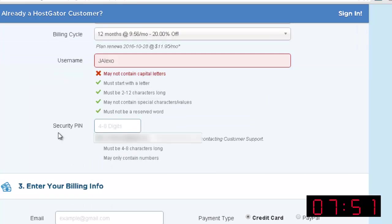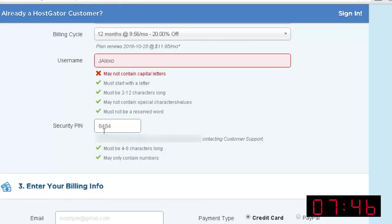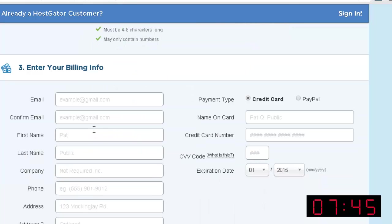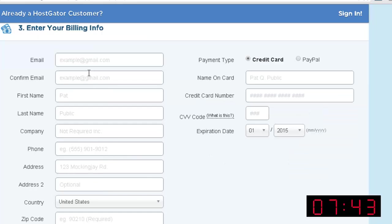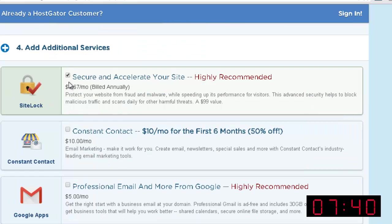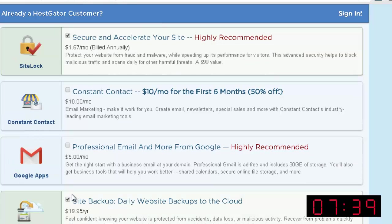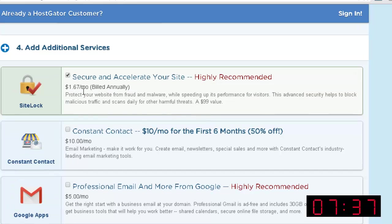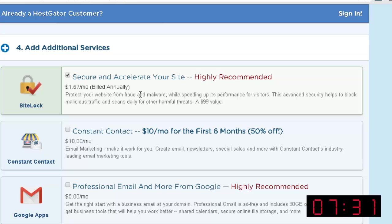Now you need to select a security pin between 4 to 8 digits. And below you want to put your billing information. Once you go over here, you can see that you have several options to choose from. I recommend you choosing the first one, because this option allows you to protect your website against fraud and malware, and at the same time, it speeds up your website for your visitors.